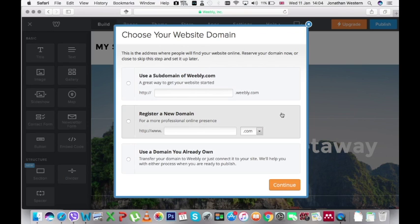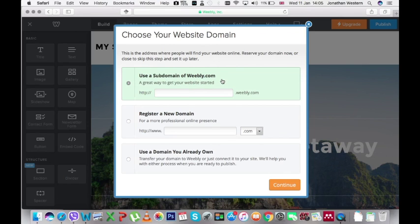Now we've chosen the free version. In the free version you need to select the option use a subdomain of Weebly.com. This means that Weebly.com is in the name of your site.